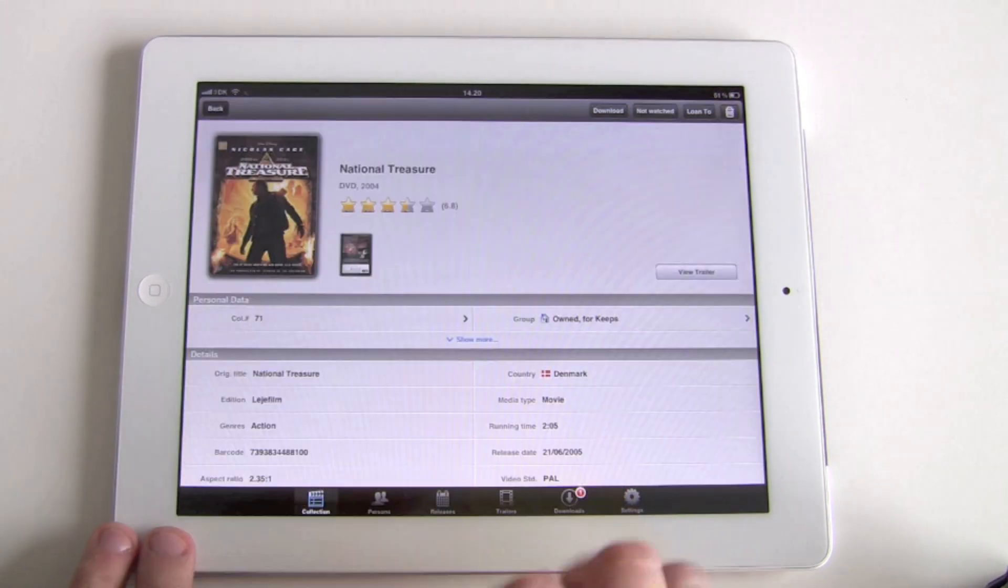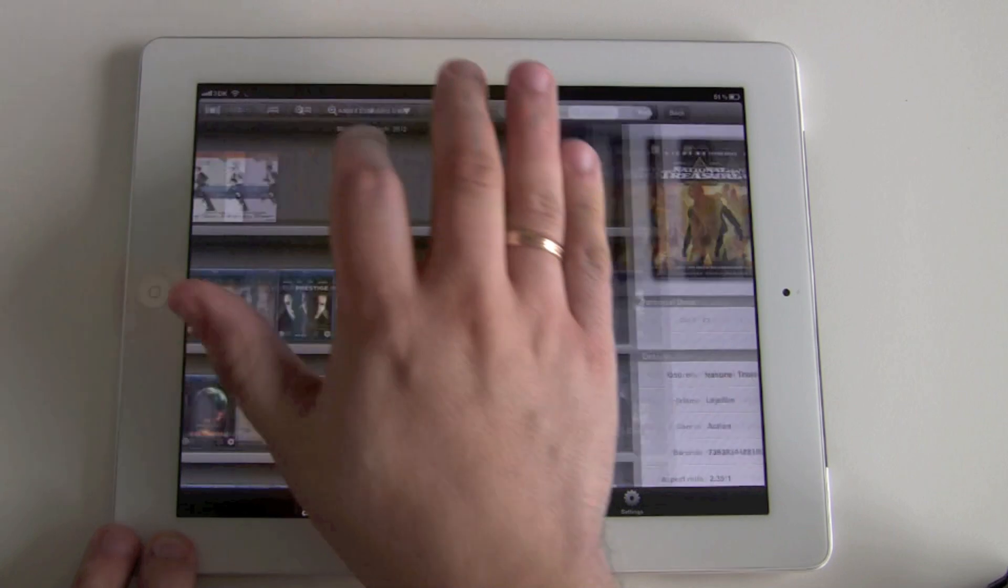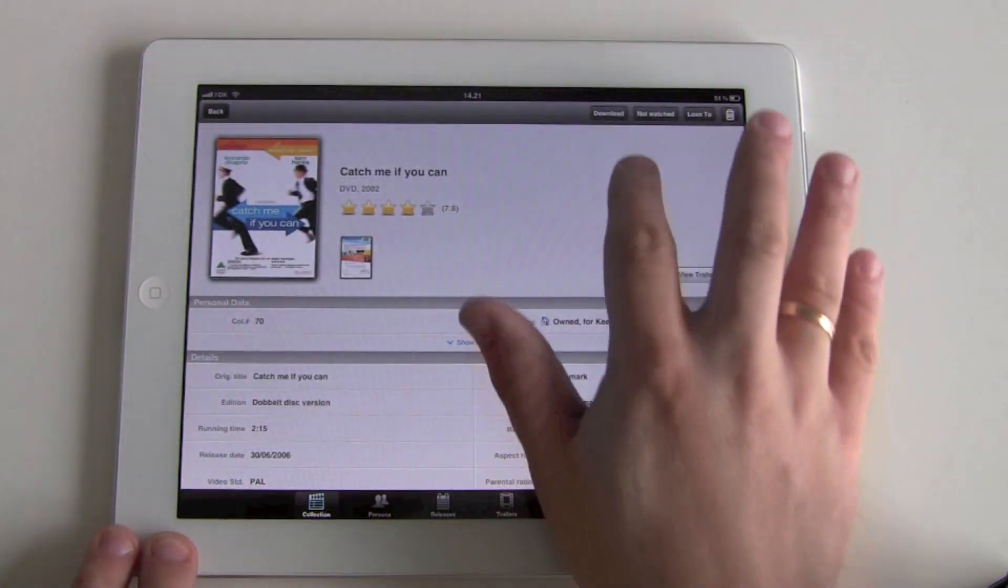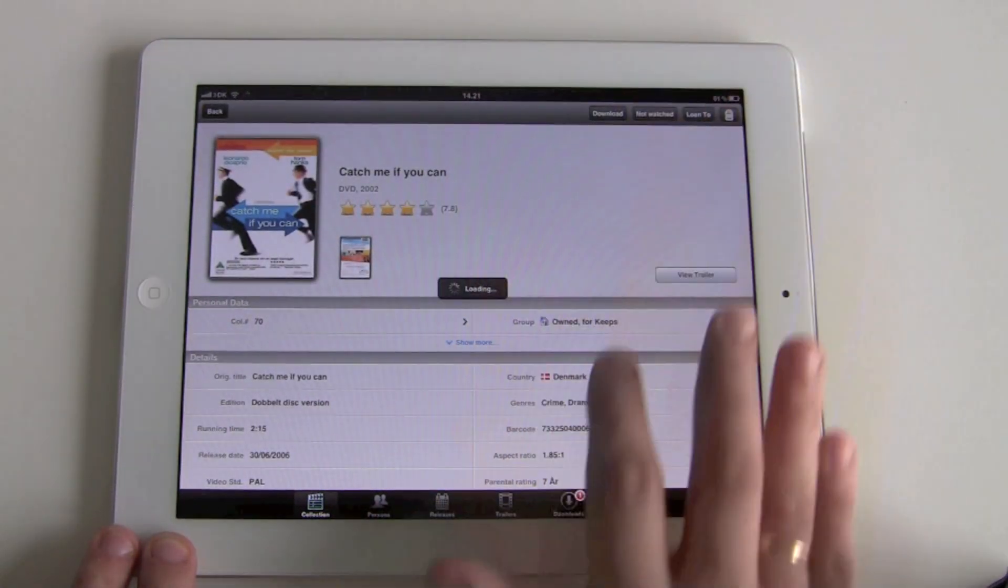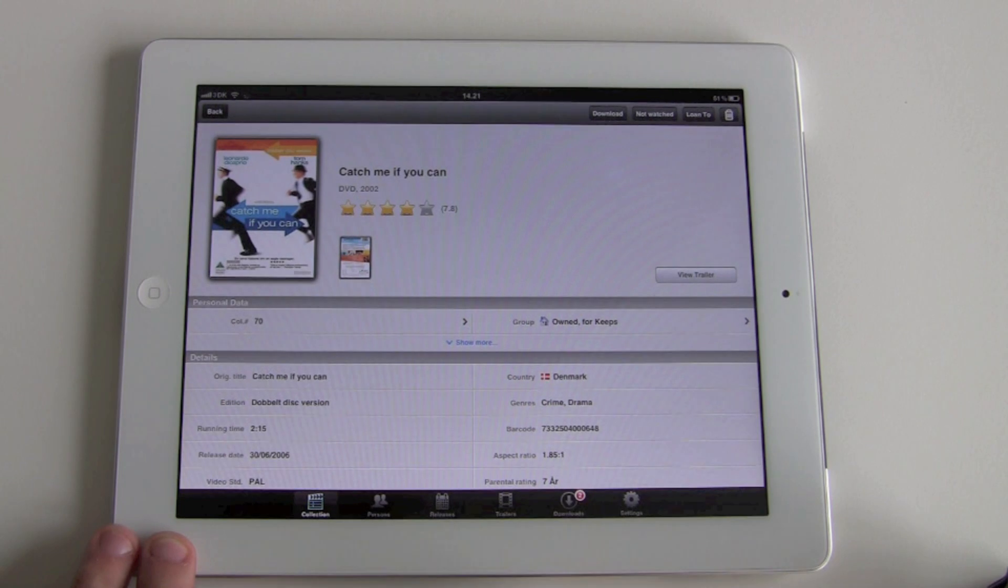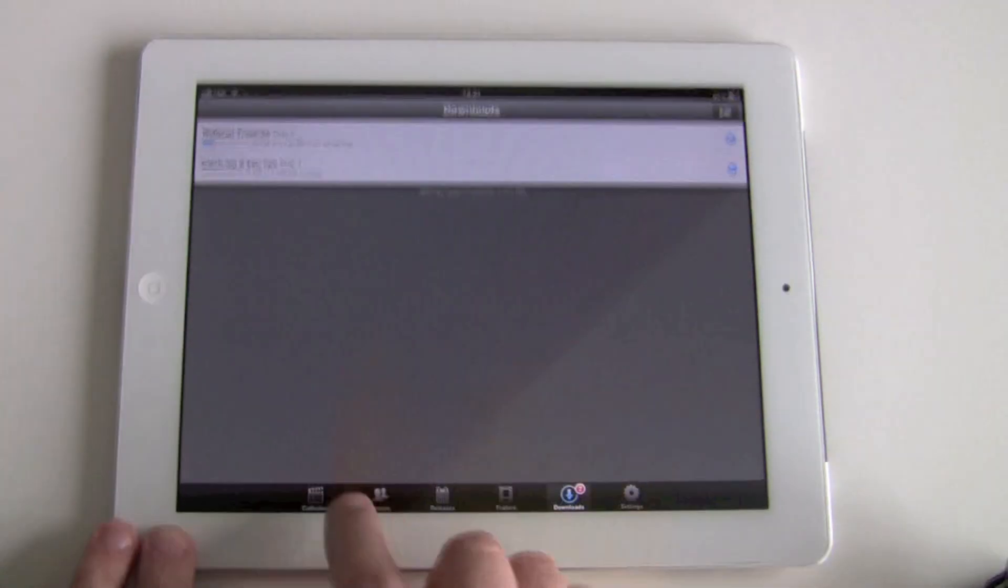So I can go back here, take another one, press download, and it's just going to be added to the download queue.